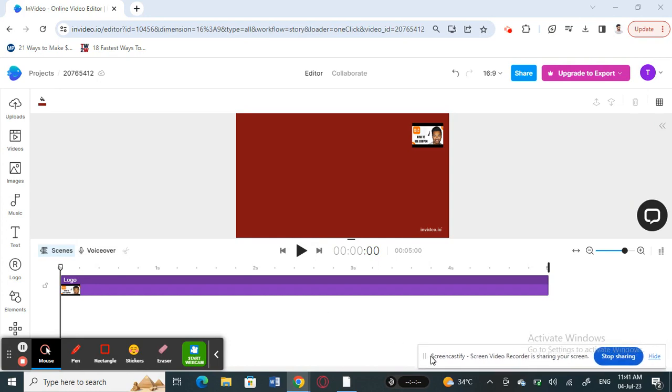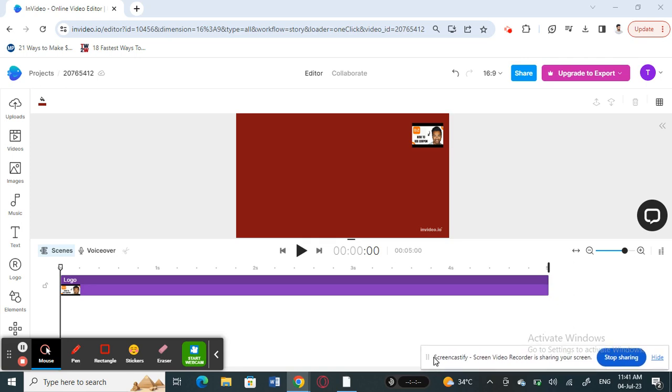First, open up InVideo and open up your project login, or you can open up your project, whatever you're working on. For example, here is the project I'm working on.